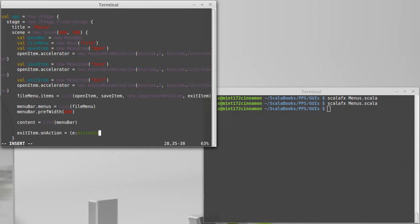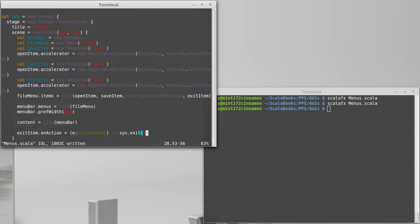These menu items work just like buttons, they have an on action that we set. We need this to be a function that takes an action event. What I want to do here, well this one's really easy, we're just going to exit the entire program.